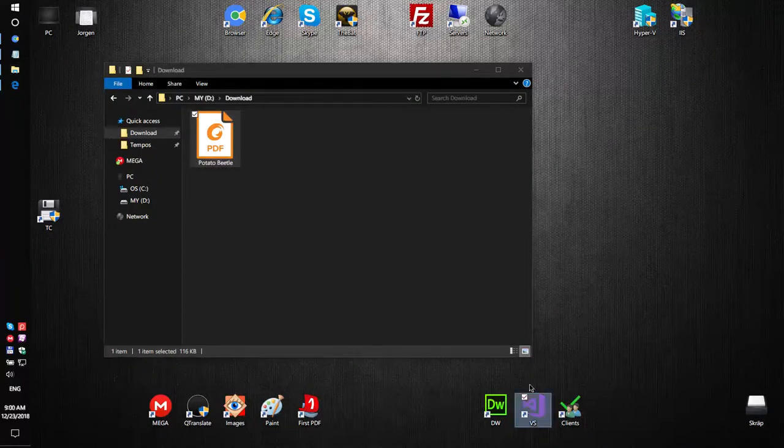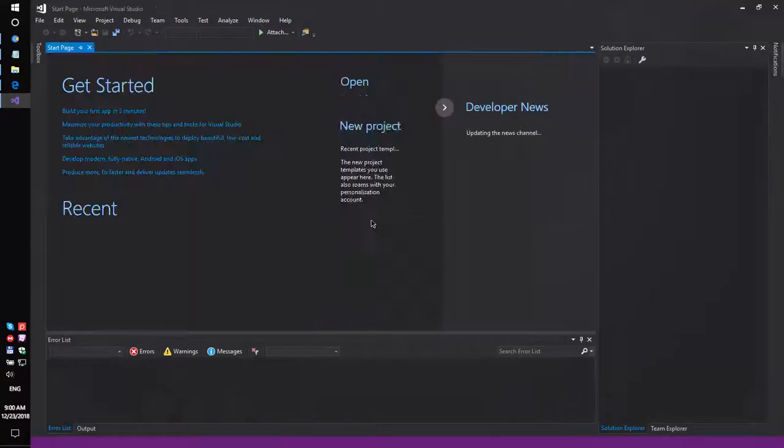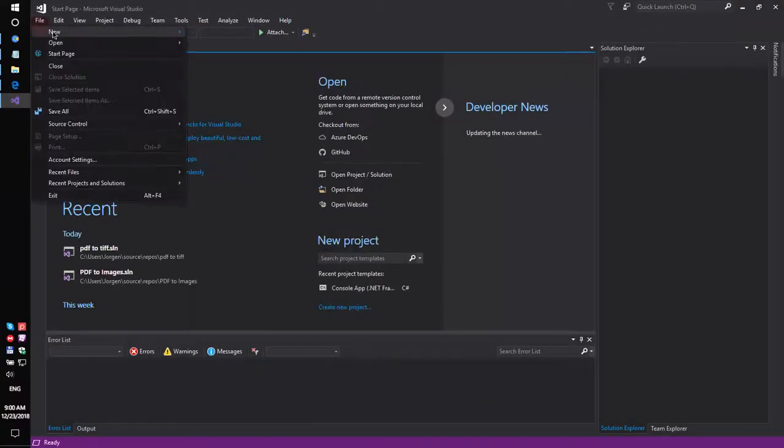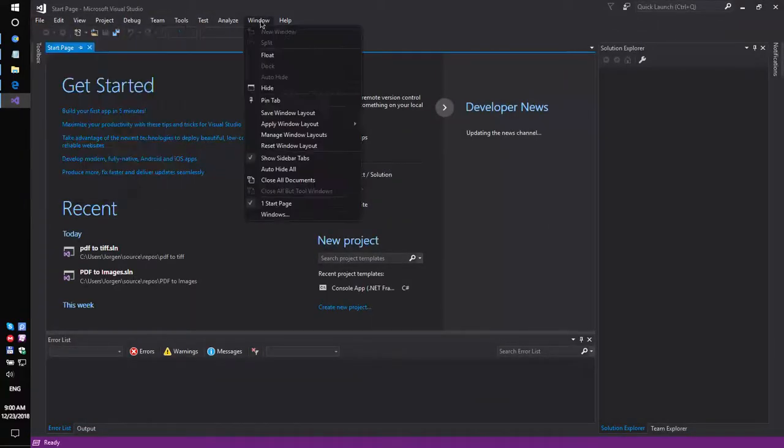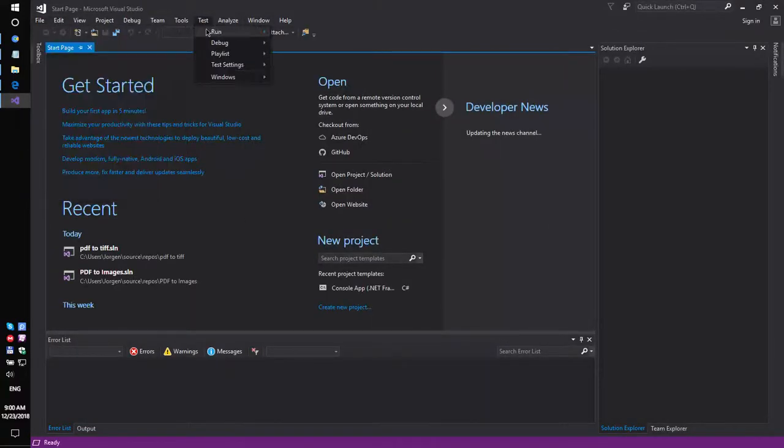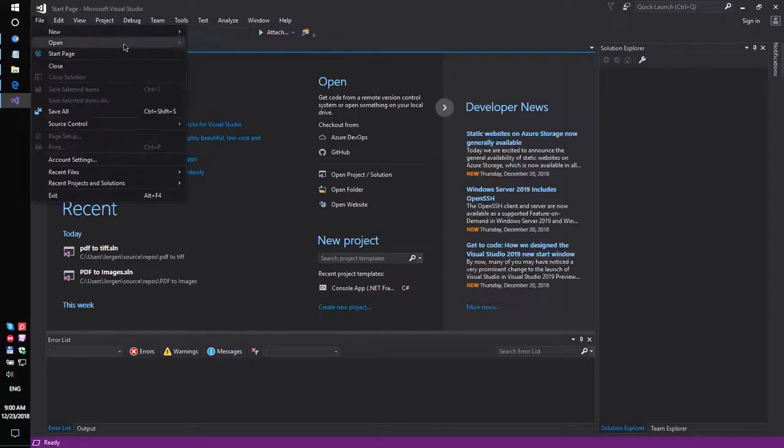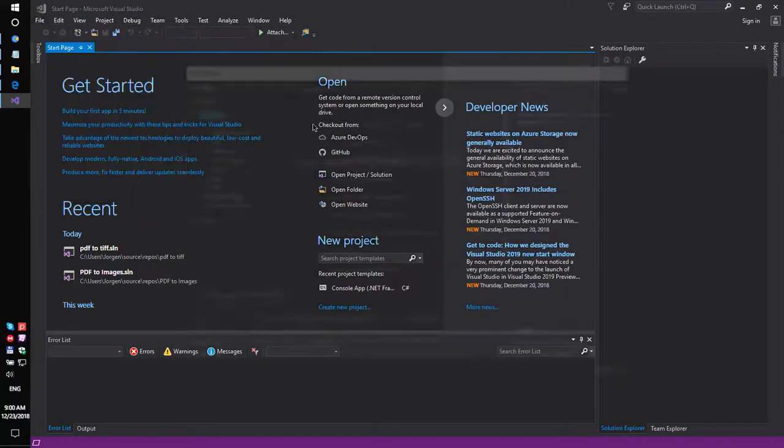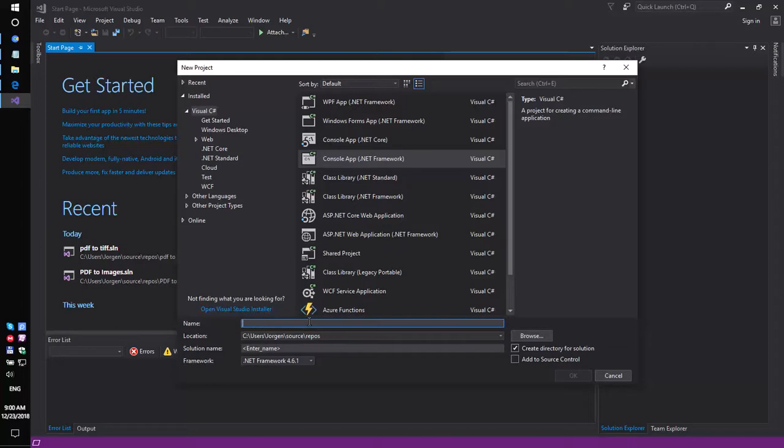So, let's try to do that. Firstly, run Visual Studio and create a simple console application: PDF to multi-tif.